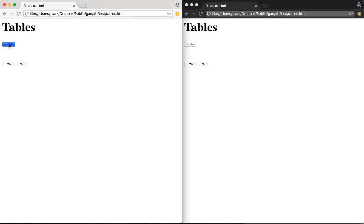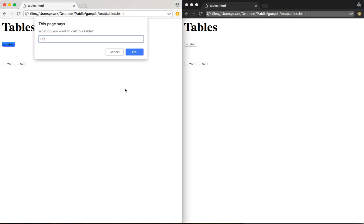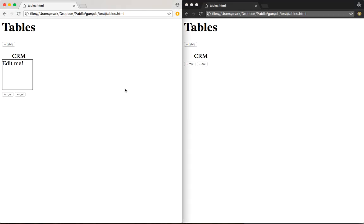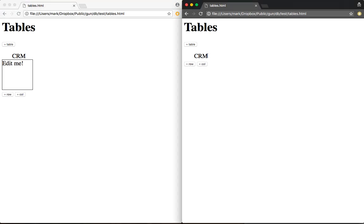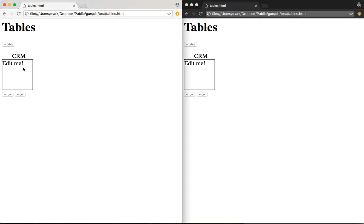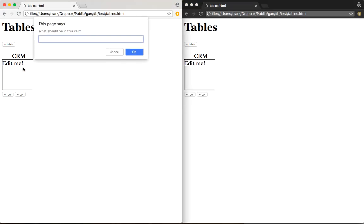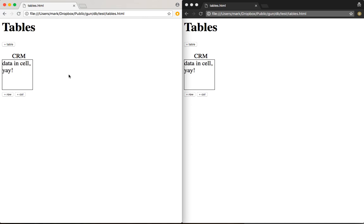Okay, I'm going to create a new table, let's call it CRM, and go ahead and click on it over here. I can edit data in cell, yay, and updates on both peers.